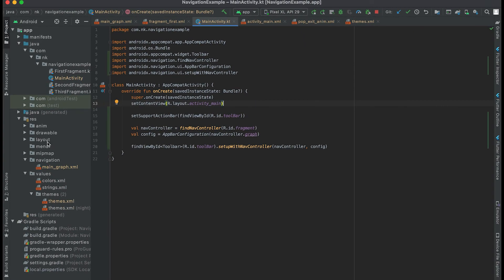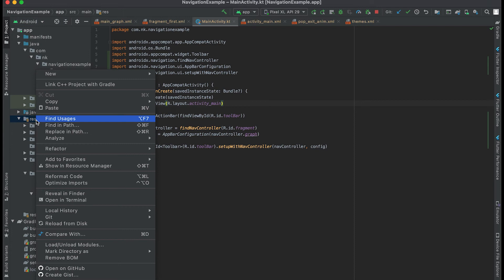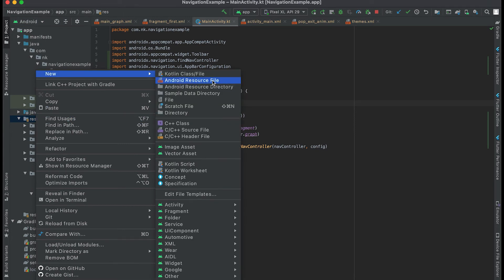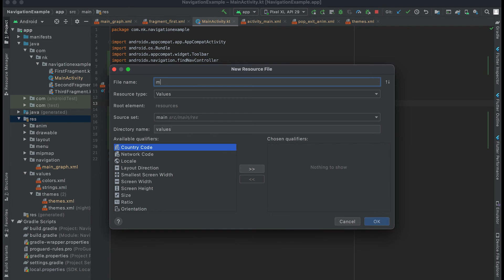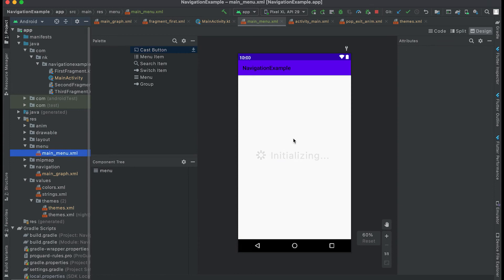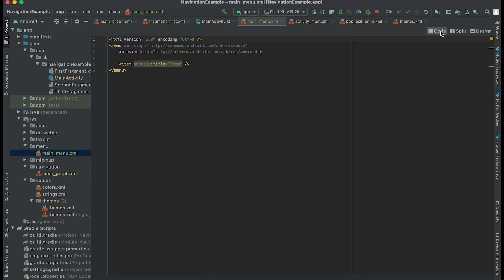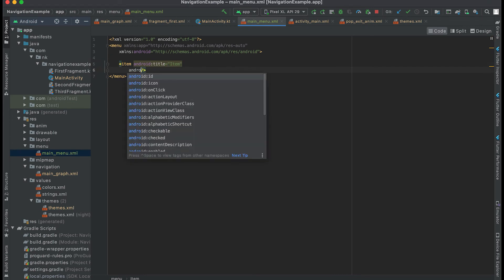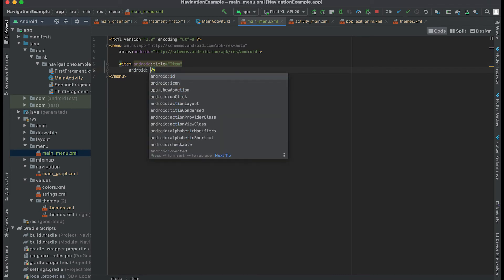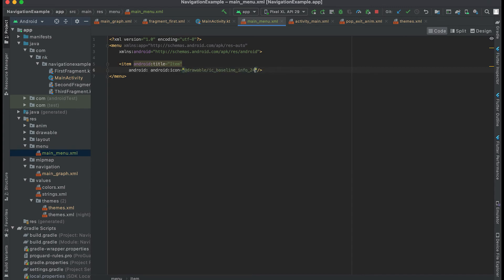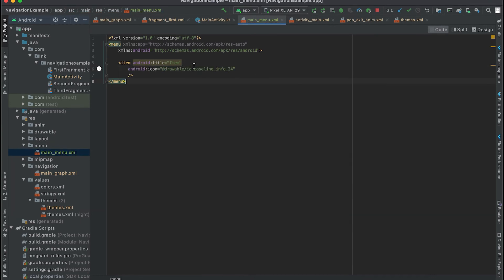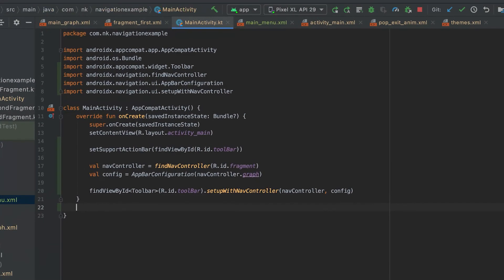Let me create one menu XML file. New Android resource file — the name is main_menu and the resource type is menu. Let me add one menu item and set a title and an icon. I already have one icon created.